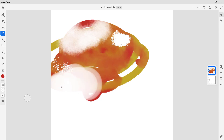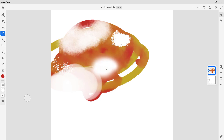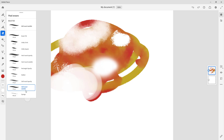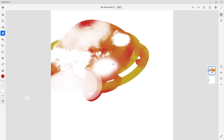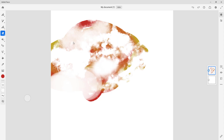There's also a hard round quality eraser right here, and a soft round as well. And there's a sponge option too — as if you're taking out colors with a sponge, just like that. So that is how you can use the eraser tool inside of Adobe Fresco.